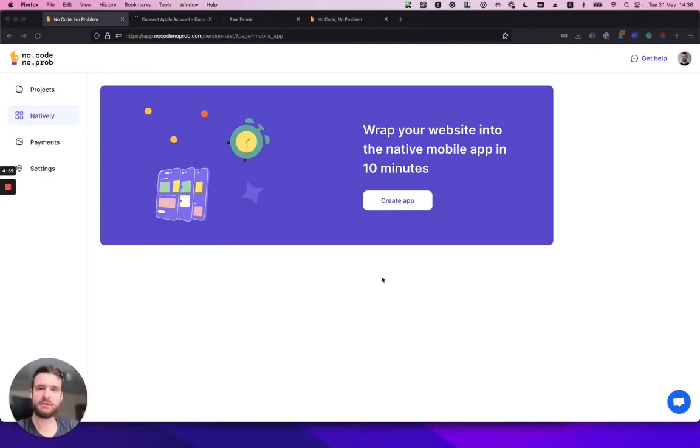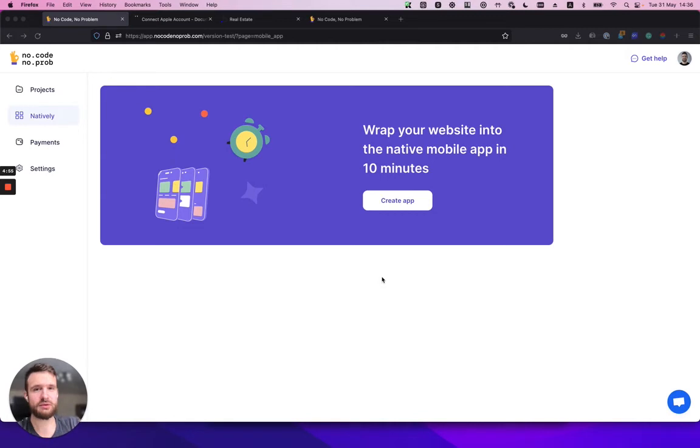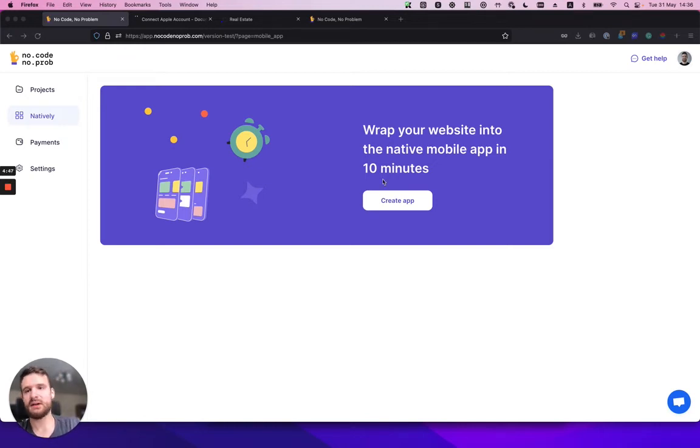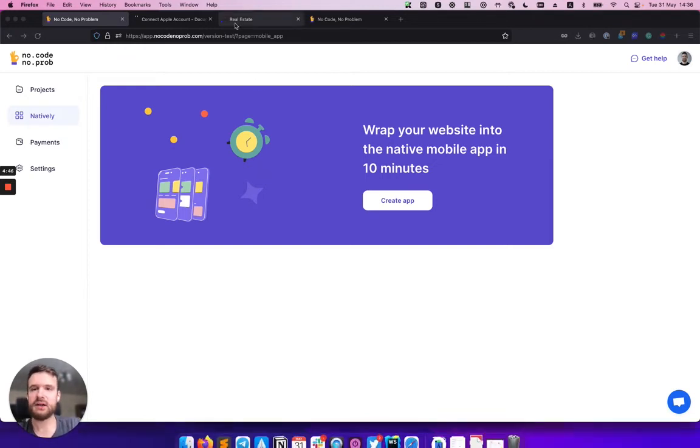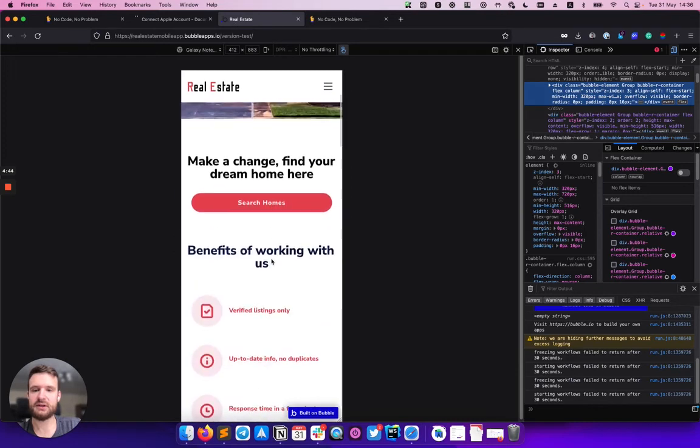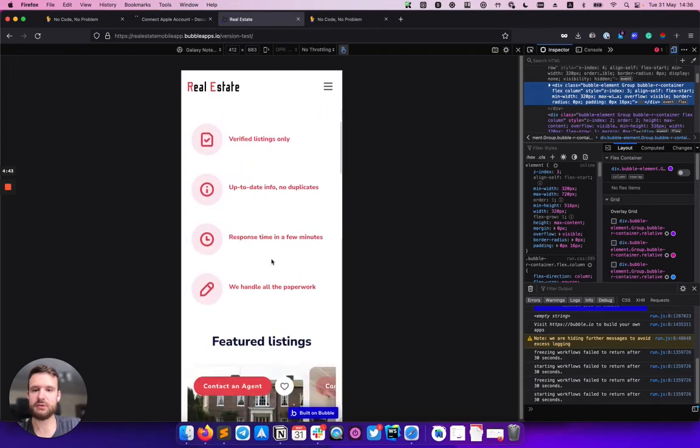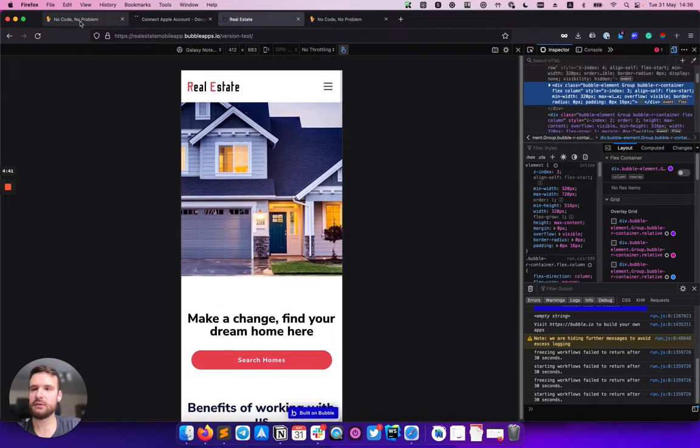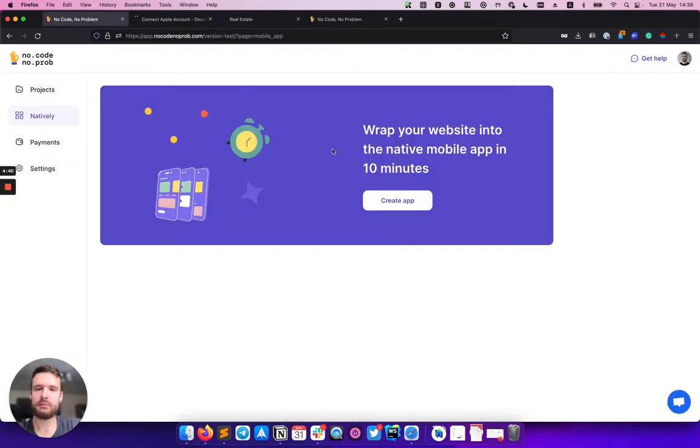Hi there, it's Roman from No Code No Problem, and today I want to show you our new service named Natively, which will help you wrap your website into a native mobile application. Here I have a simple website with mobile responsiveness, and today we'll try to wrap it into a mobile app.